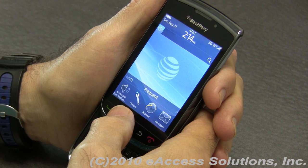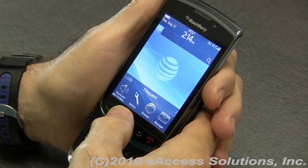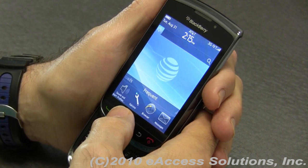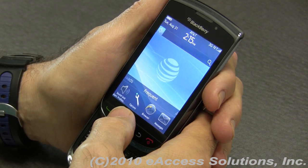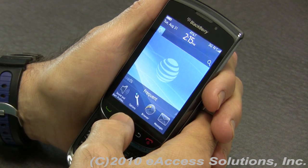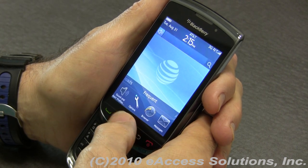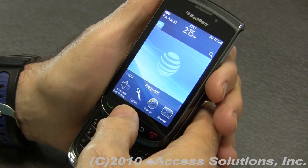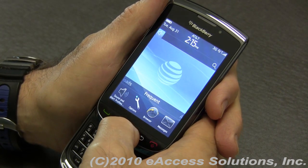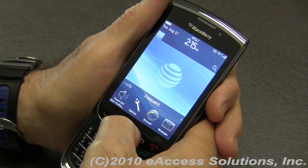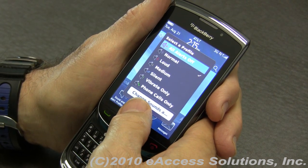Hi, this is George again from eAccess Solutions. I just want to talk a little bit more about the new interface and some of the new features of the BlackBerry Torch using BlackBerry OS6. We mentioned in previous videos about some of the other features here. Right now we're going to focus more on something called profiles. I'm going to click on the speaker icon, and the first thing you can do is select a profile.